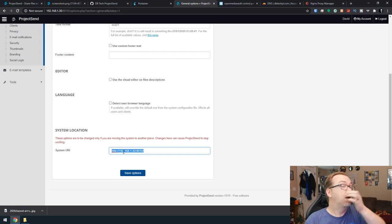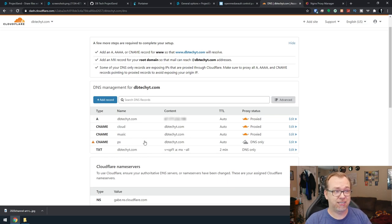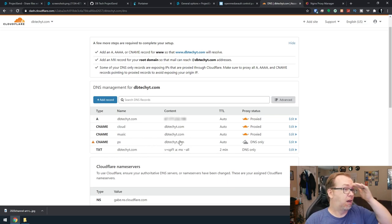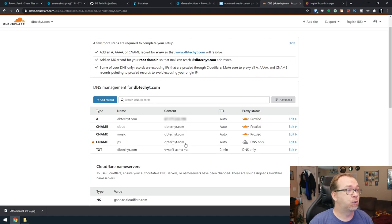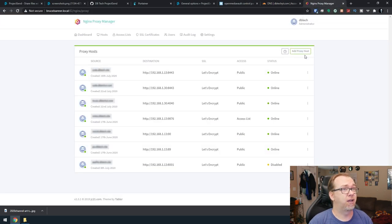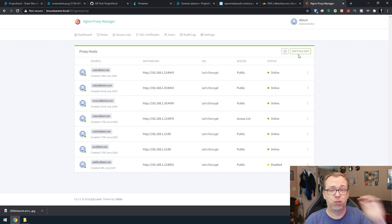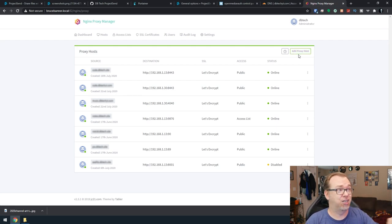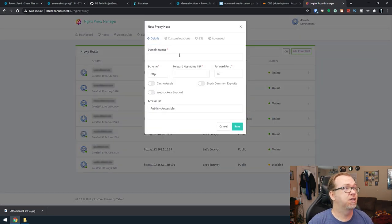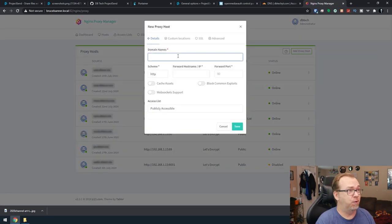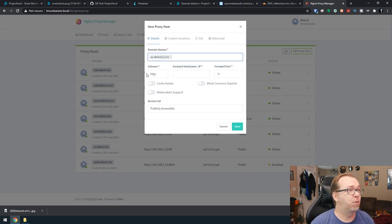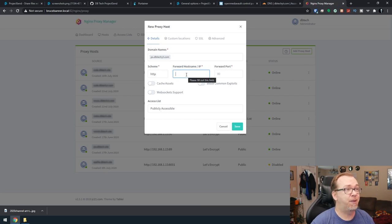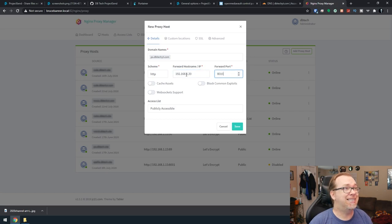So what we're going to do, first thing is we need to set up a domain name. So I'm just going to call this ps.dbtechyt.com. I've got that as a C name pointed to my home IP address. So once we've got that, what we can do is come over here. This is Nginx Proxy Manager. You can do the same thing with Traefik if you wanted to do that. So we'll say add a new host. The domain name will be ps.dbtechyt.com. The scheme will be HTTP. The forward will be the IP address of the device you're pointing to. So we're going to say 192.168.1.30 and port 8010.